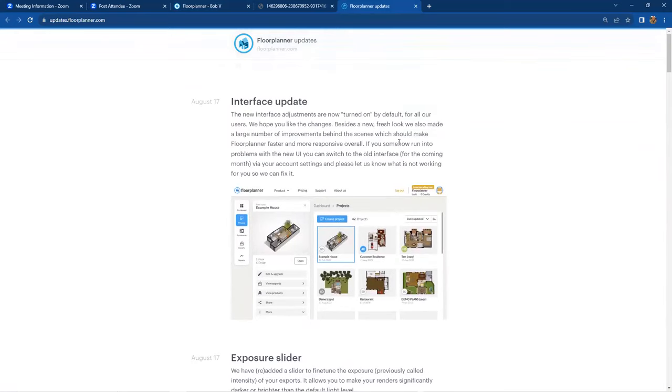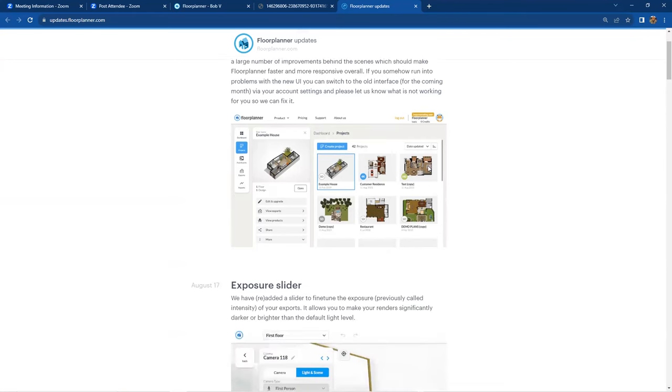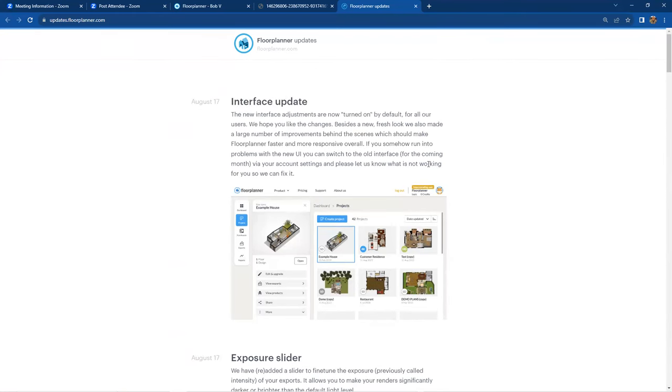Interface update. Again, interface adjustments are now turned on by default. Yes. As I just mentioned. So yeah, they're up and running now and you are there and oh, that's as far as we're going to go.